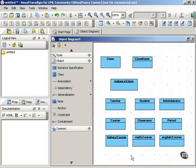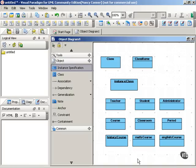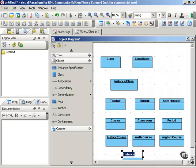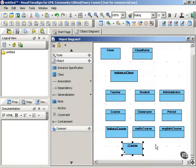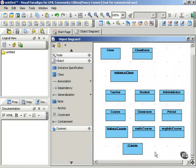It's also possible, by the way, to have an anonymous object. And the way that you show that is like this. Instead of putting in the object name, you start with the colon, and then you write the class name. And this is an anonymous object.